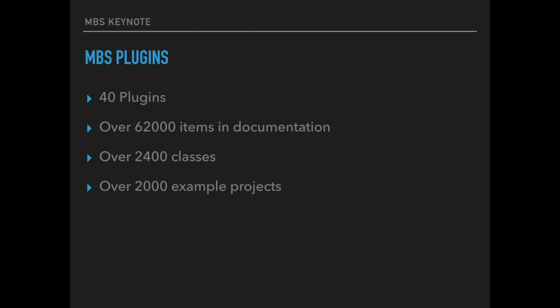Currently we have 40 plugins in our toolbox and this includes over 62,000 items documented in our plugin reference. In total you find over 2,400 classes and a lot of controls. With the plugin we deliver over 2,000 example projects which show you how to use our plugin functions.